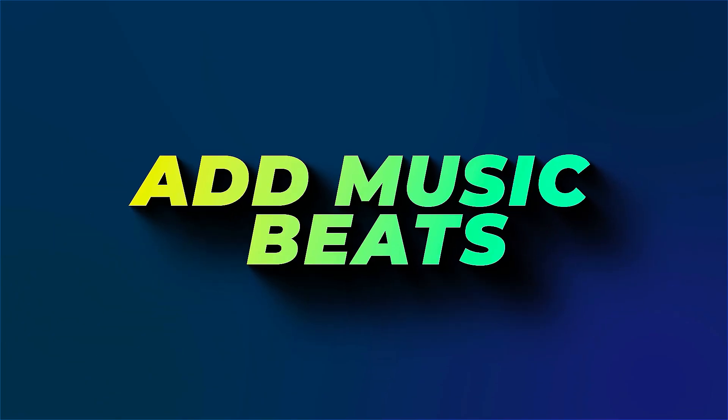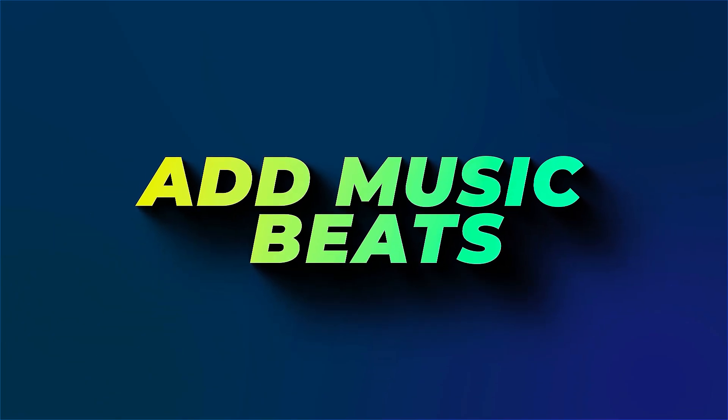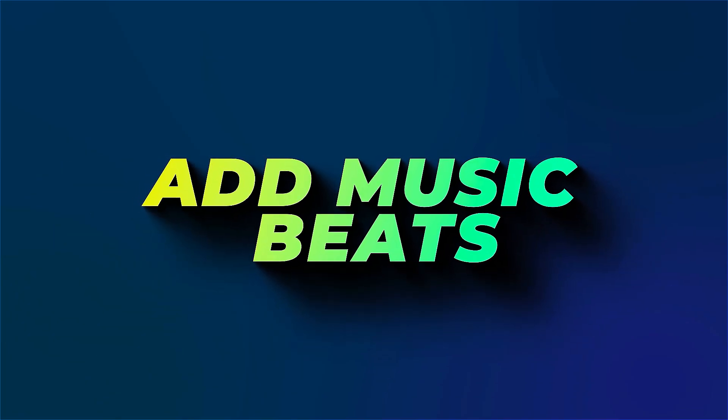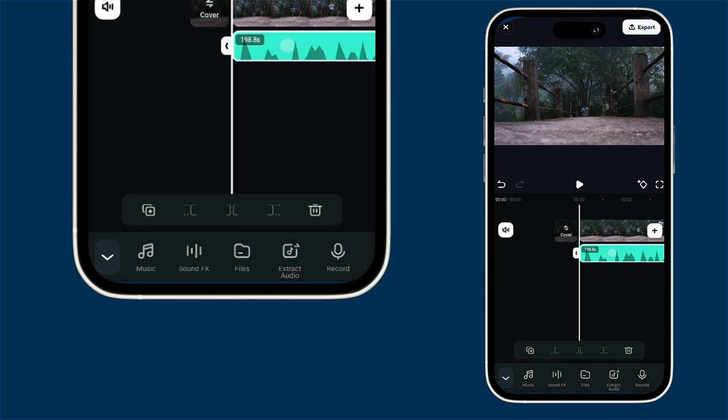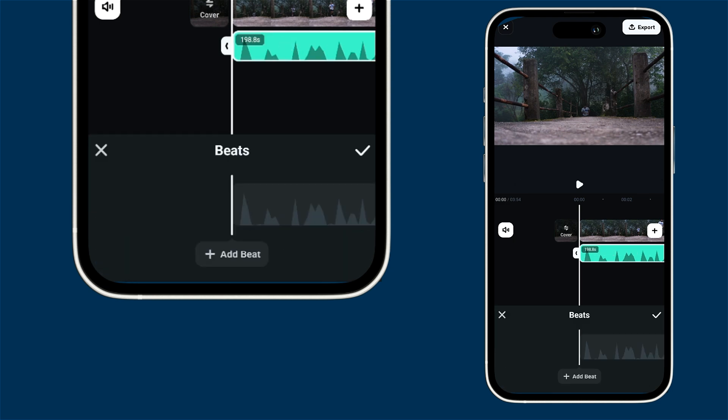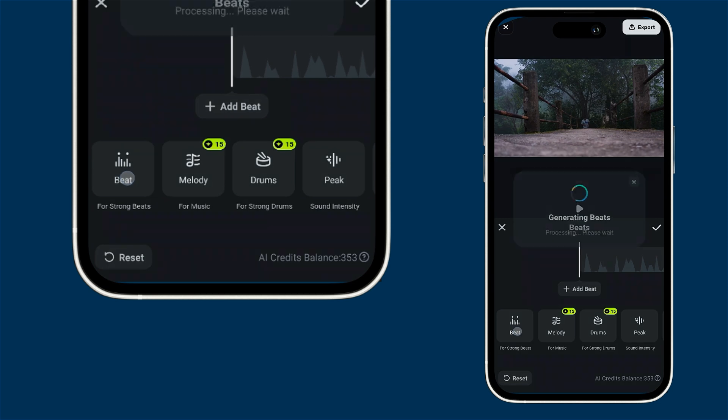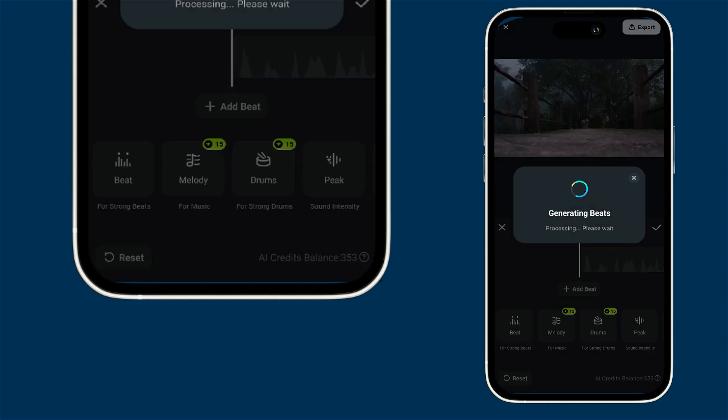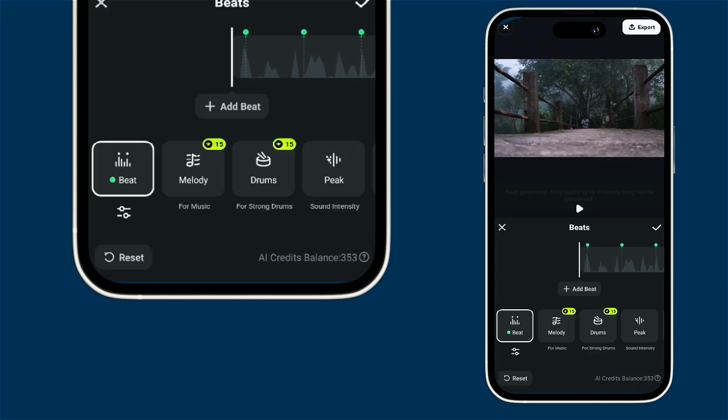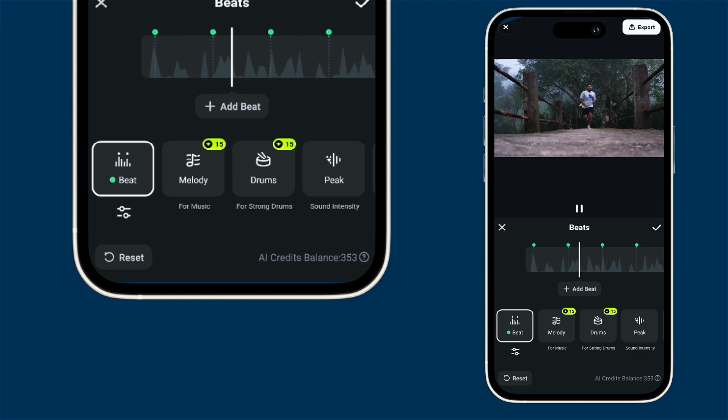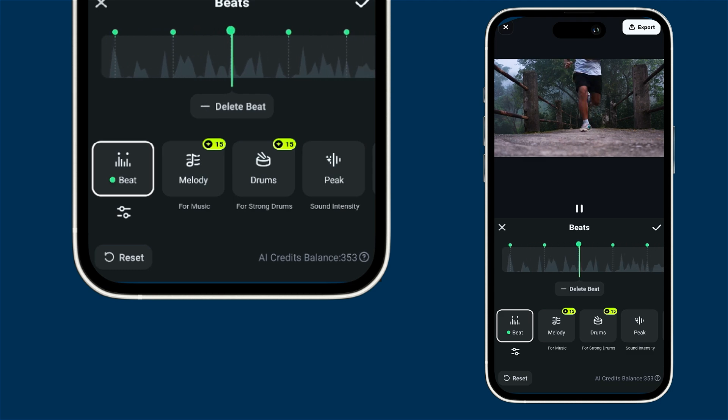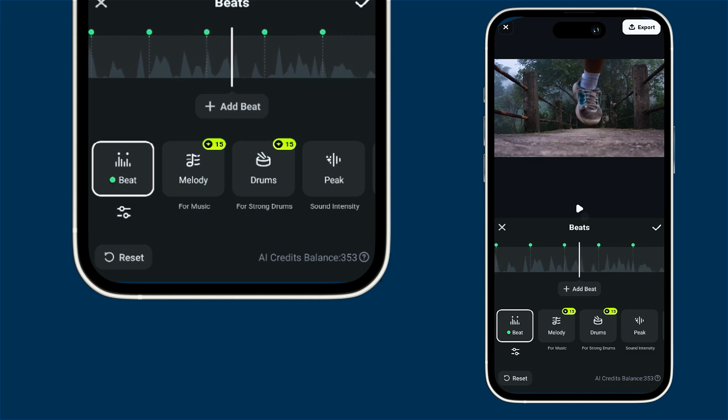Let's dive into adding beat markers to your audio. First just select your audio clip then head over to the menu and choose beats. From there you can pick the beats you want and it'll automatically drop those beat markers right onto your audio. This makes it super easy to sync up your video edits with the rhythm.